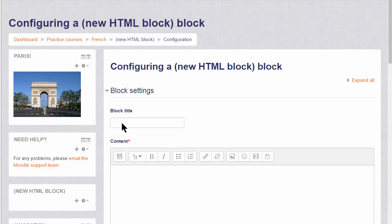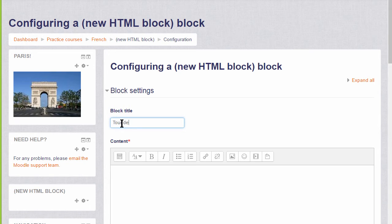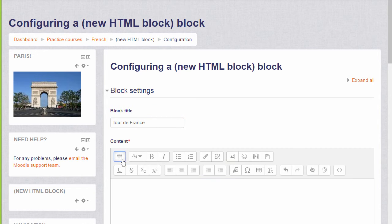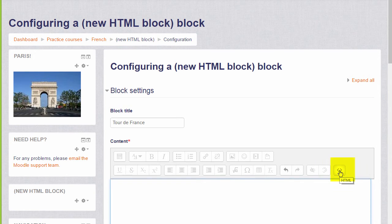So I'm going to add the title, and for this we need to expand the editor and click on the HTML code link because we're going to embed some code from Twitter.